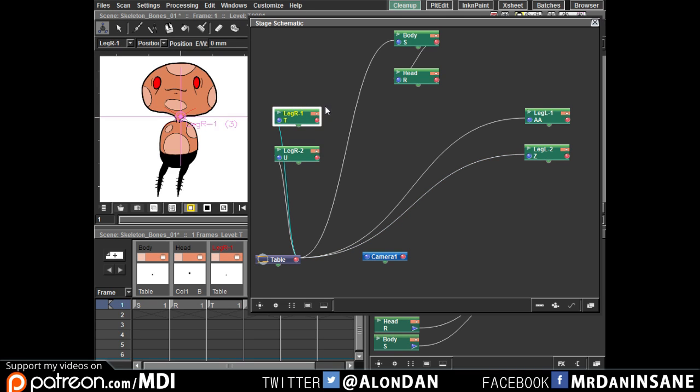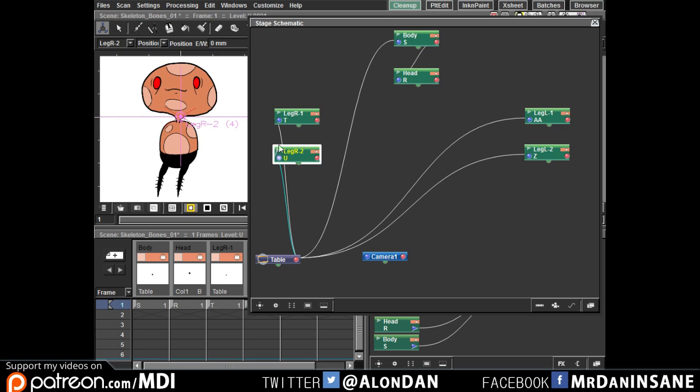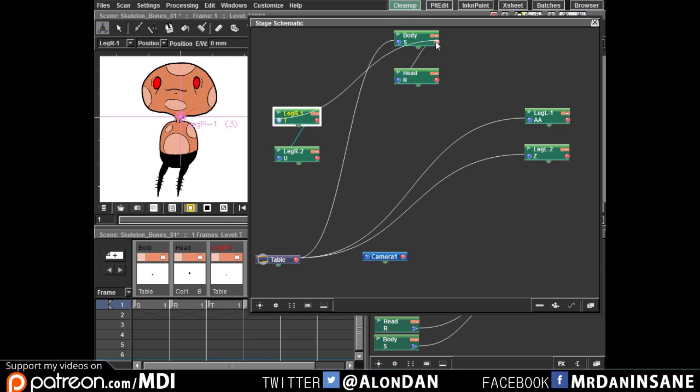All you need to do is to click on this magic orange thingy and it will enable and disable the level you want to see or check. So, the lower part of this leg, we want to connect to the upper leg. And the upper leg, we want to connect to the body.